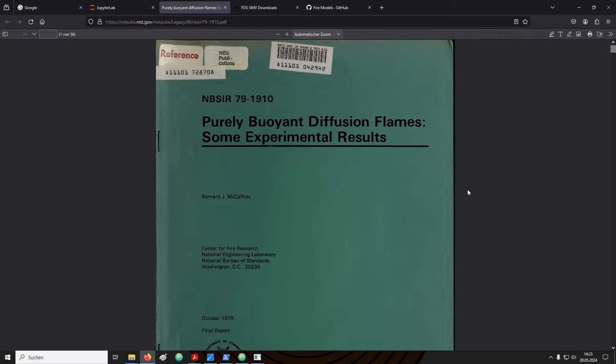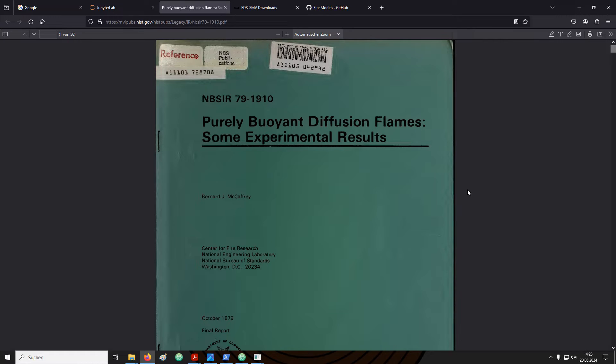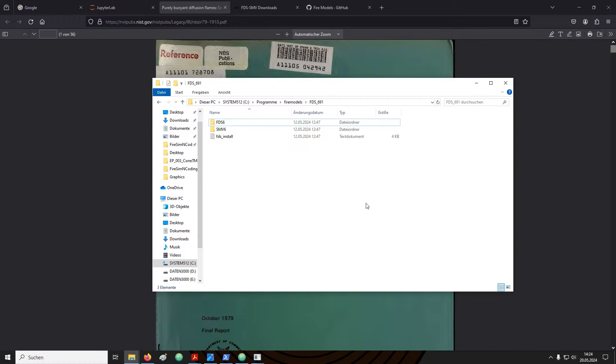A second document that we need is the FDS user guide. It is always a good idea to keep the user guide handy when you set up an FDS simulation. There are different ways how you can get to the FDS user guide. One of the easiest ways is that you look in the installation directory of FDS on your machine.